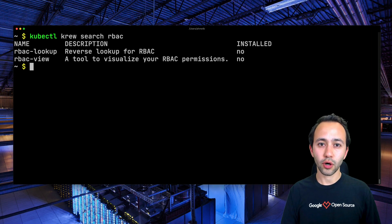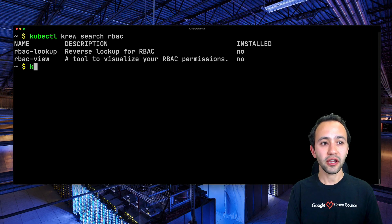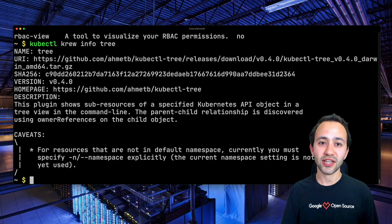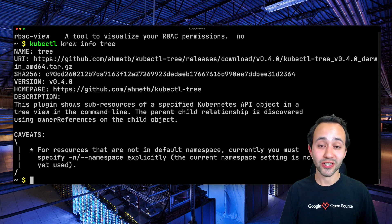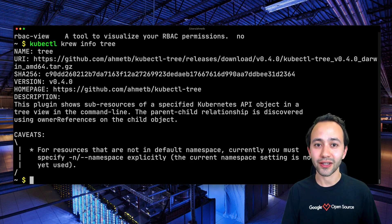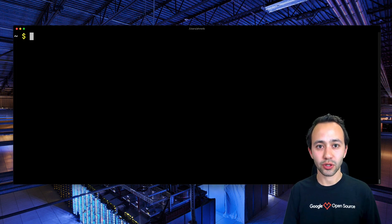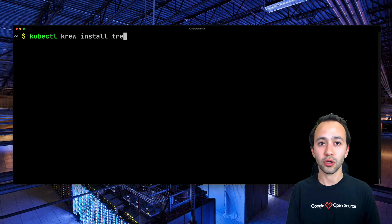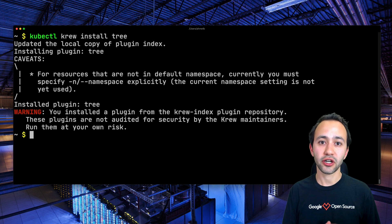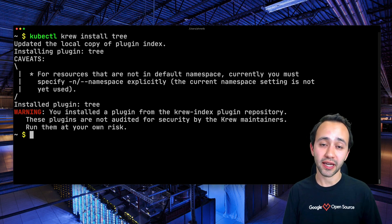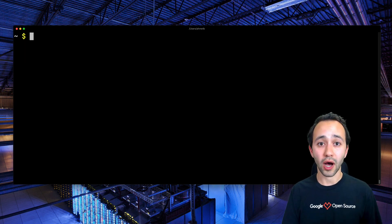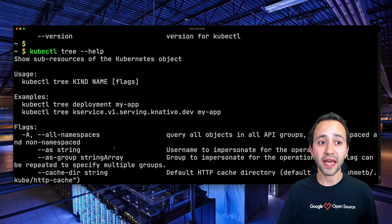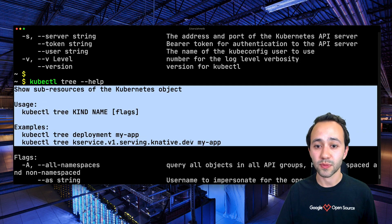So let's try to learn more about a particular plugin. If I type kubectl krew info and give it a plugin name, such as tree, it's going to tell me all about this plugin — what it does and where I can learn more. So let's go ahead and try to install this plugin. To do that, I type kubectl krew install tree. And as you can see, Krew goes ahead and sets up this plugin on my machine. Right now I can type kubectl tree --help and get information about this plugin.